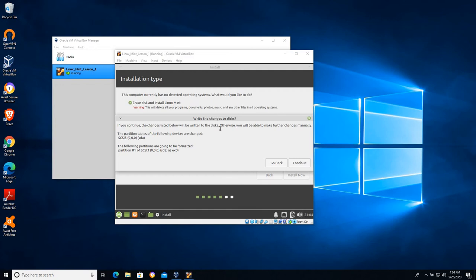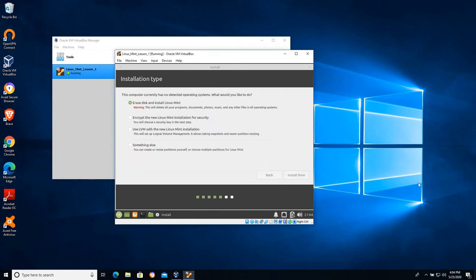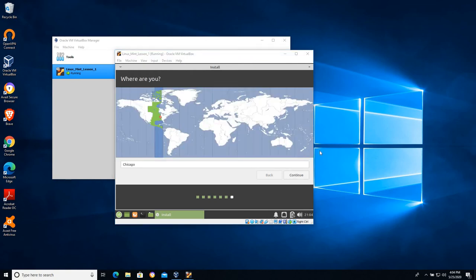This will delete everything that's on the VDI that we created earlier. And again it's going to warn us that it will be partitioning the disk. In this case it won't hurt our host operating system. It will be partitioning a virtual disk. We'll be partitioning our Linux Mint lesson VDI.